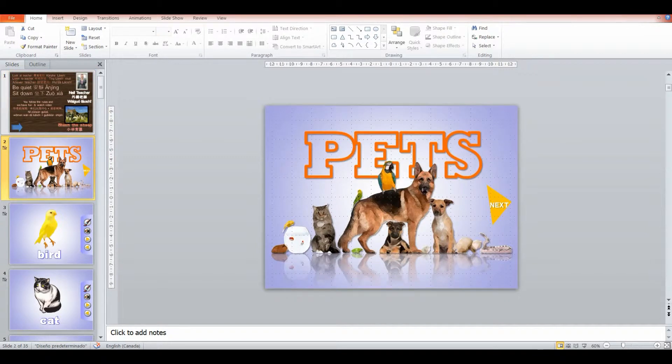So this particular class is about pets and it's aimed at the lower grades of primary and elementary schools in China.